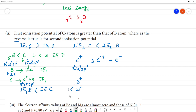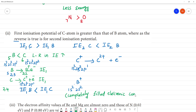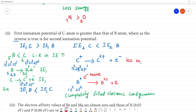B⁺ is 1s2, 2s2 — completely filled electronic configuration, which resembles a noble gas. Carbon's C⁺ has configuration 1s2, 2s2, 2p1. Because B⁺ has completely filled electronic configuration, it is very stable, and we need to supply more energy to remove an electron from it.